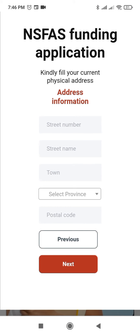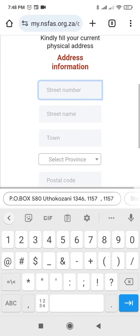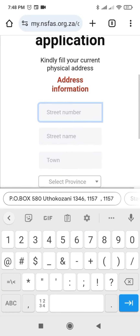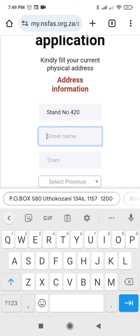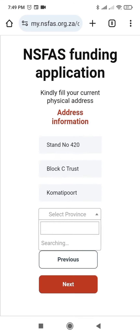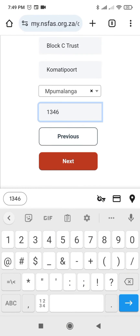Provide the address information: your street number, street name, town, province, and postal code. Let me provide my street number, then I'll click Next.